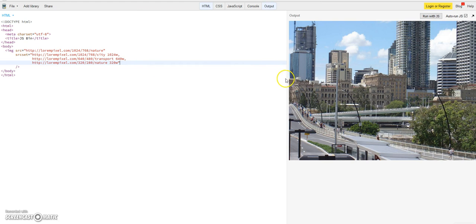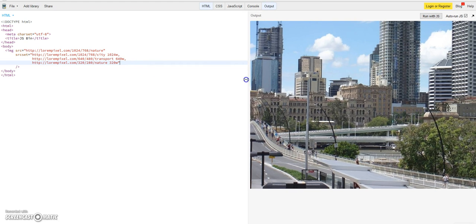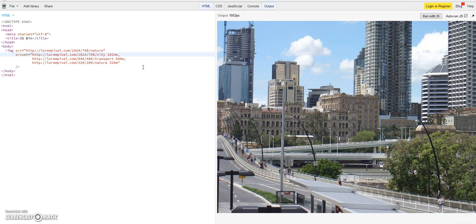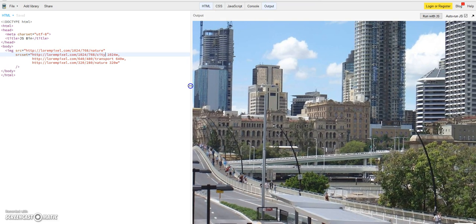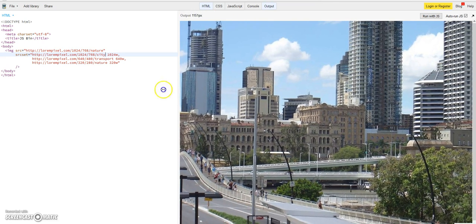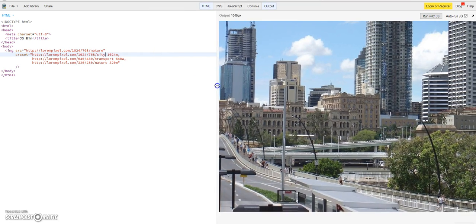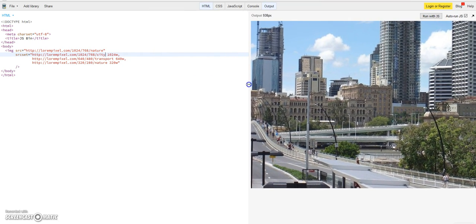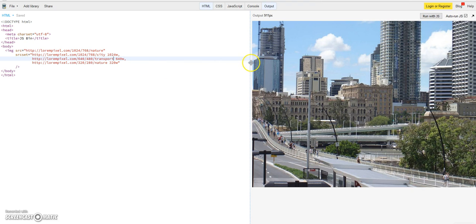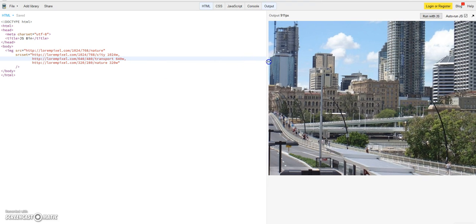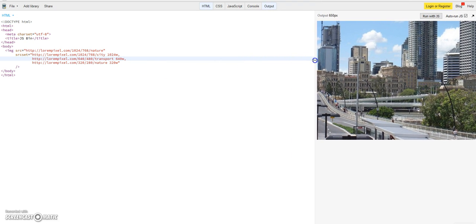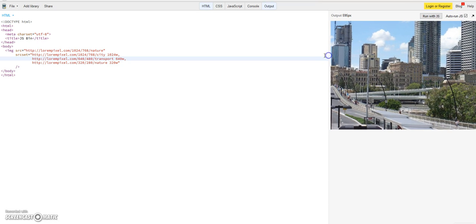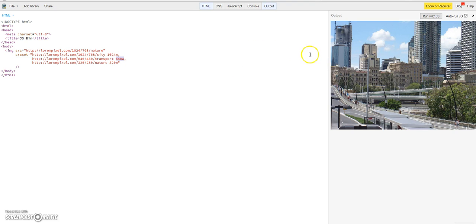We've seen that the browser is choosing the fitting image just by looking at the size of the screen the browser is run on. And if it sees that the screen is smaller, in this case we have here now 640 pixels.